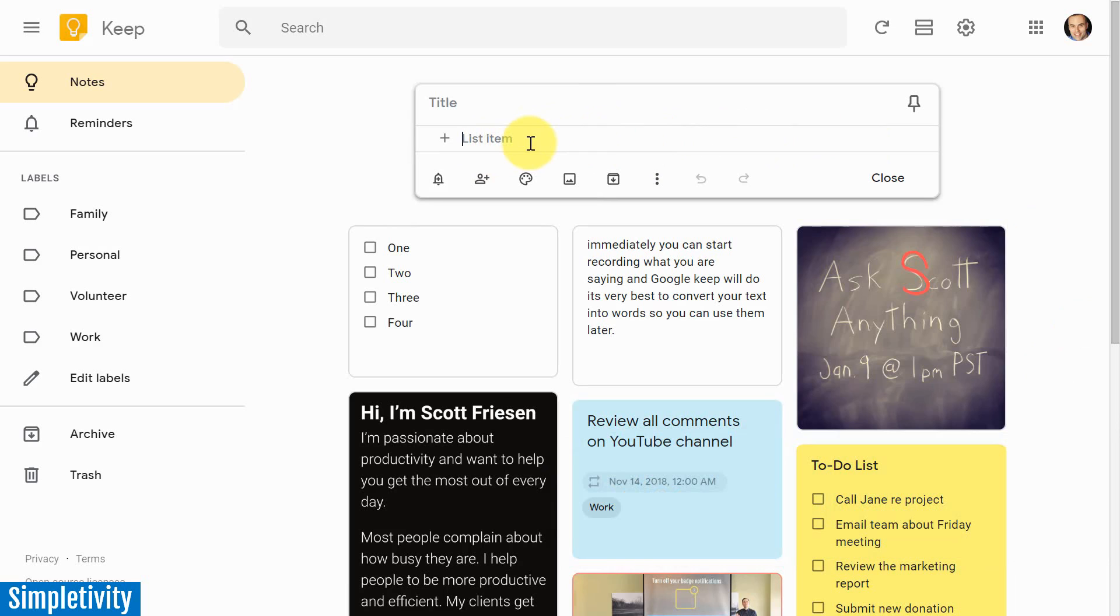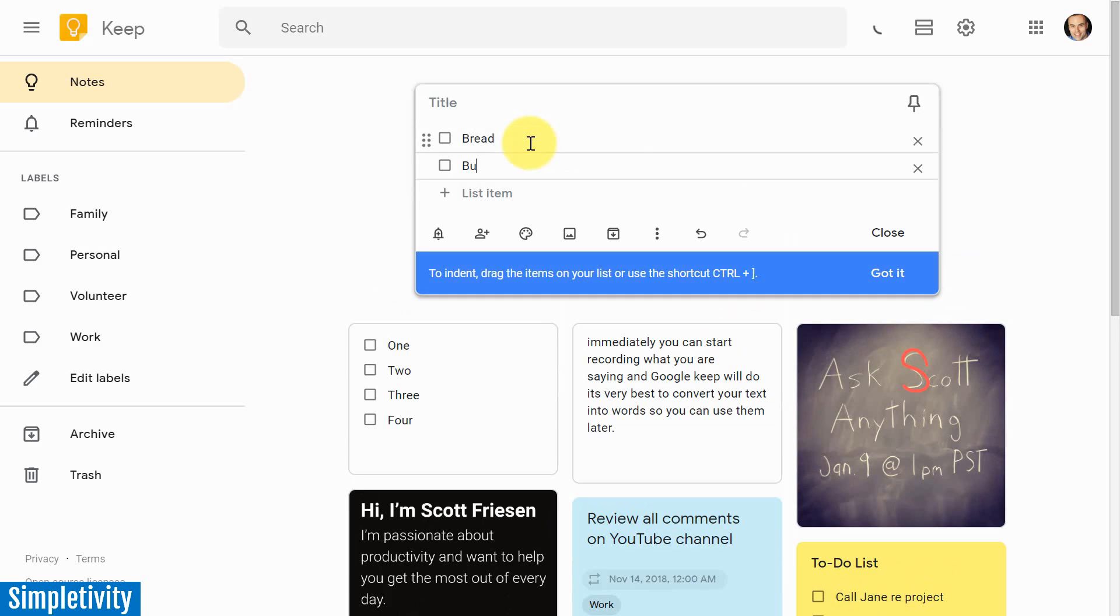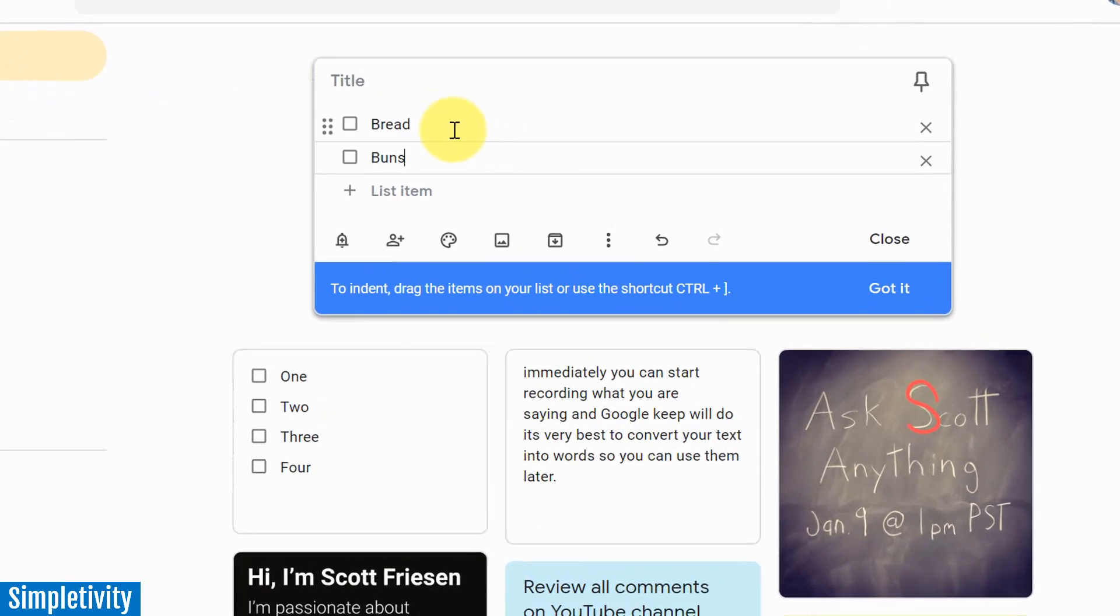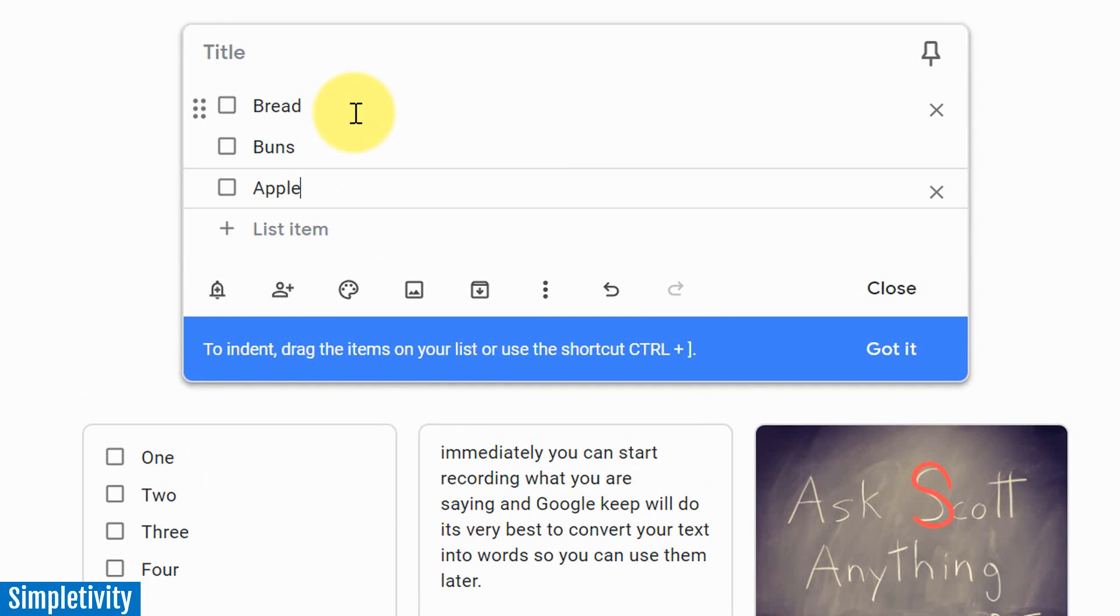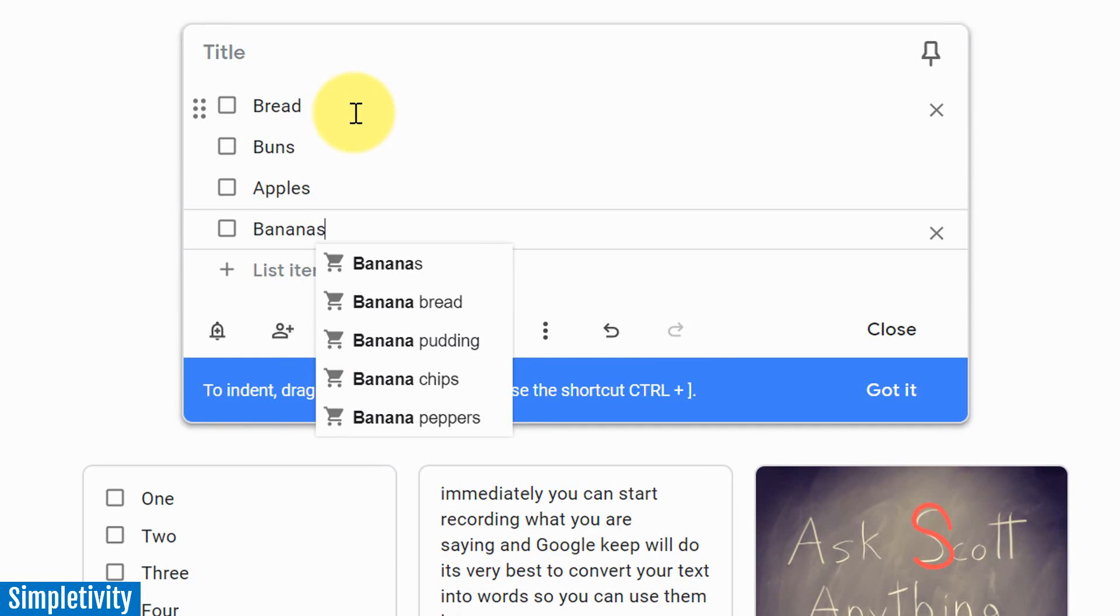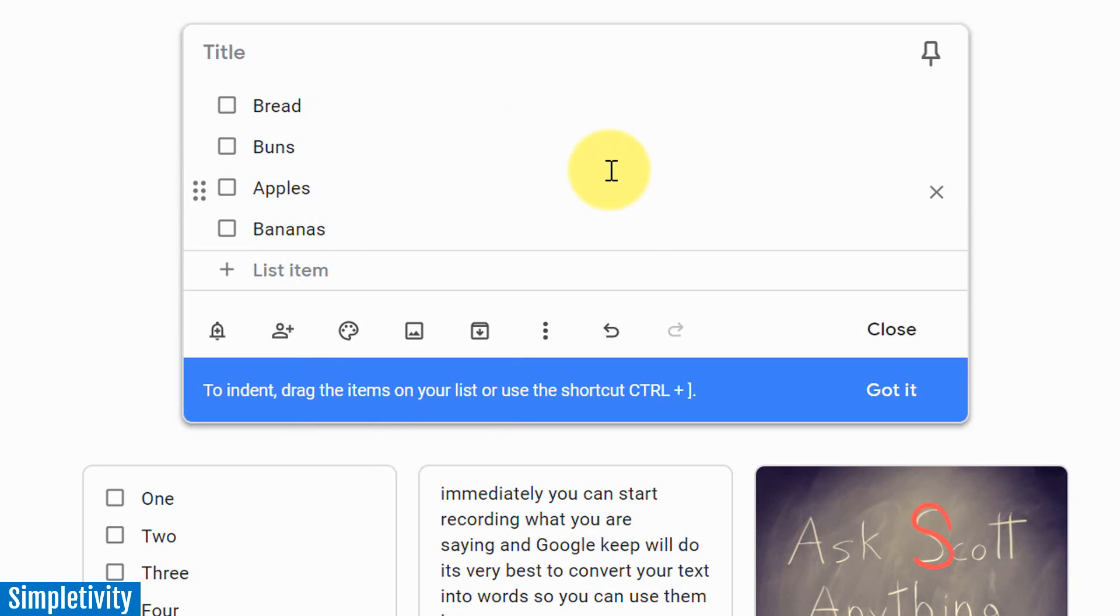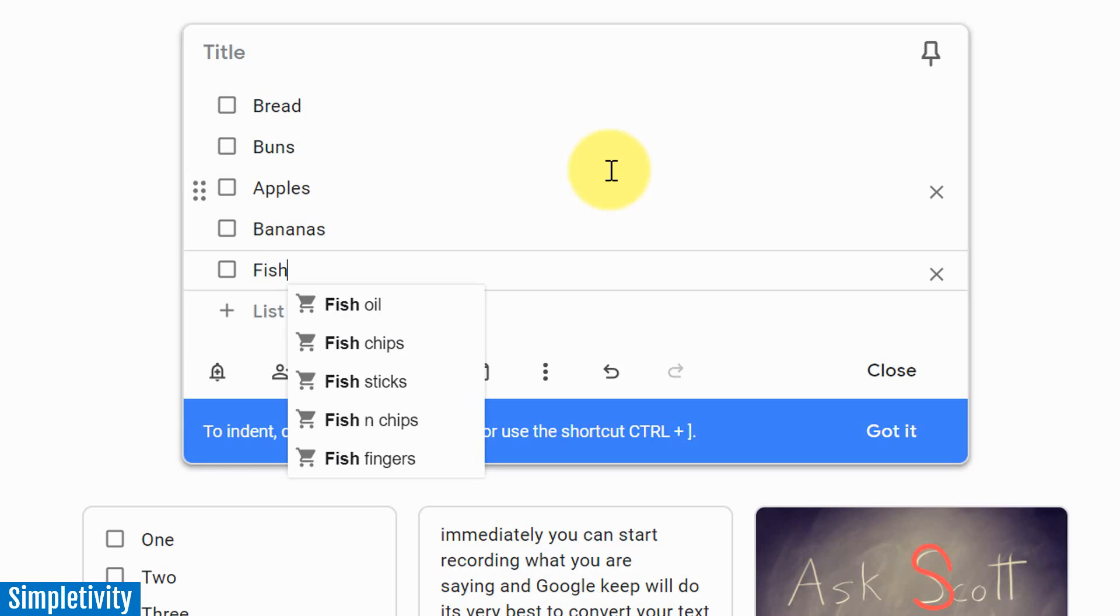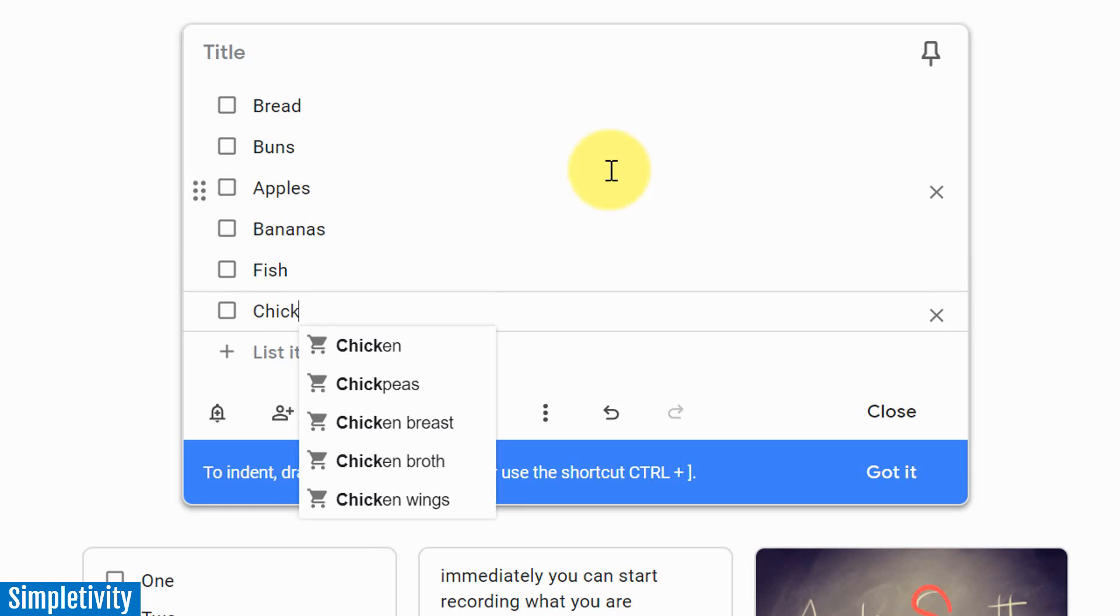So let's say, in this case, I want to start a shopping list, right? I'm going to say, I need to get some bread, I need to get some buns here, I need some fruits. I'm going to get some apples, and I'm going to get some bananas as well. So I've got this list here, but then it dawns on me, you know what, there's actually a few other things I need to get as well. Fish, let's get some fish, and let's get some chicken.